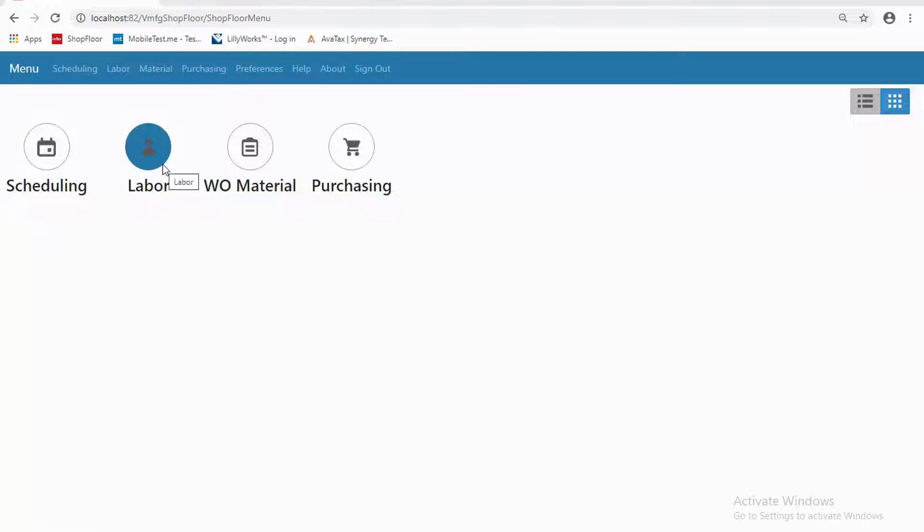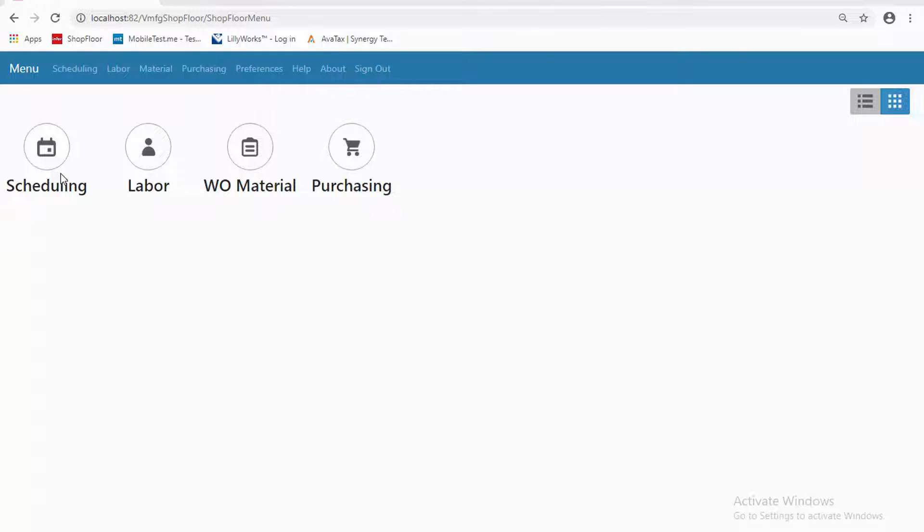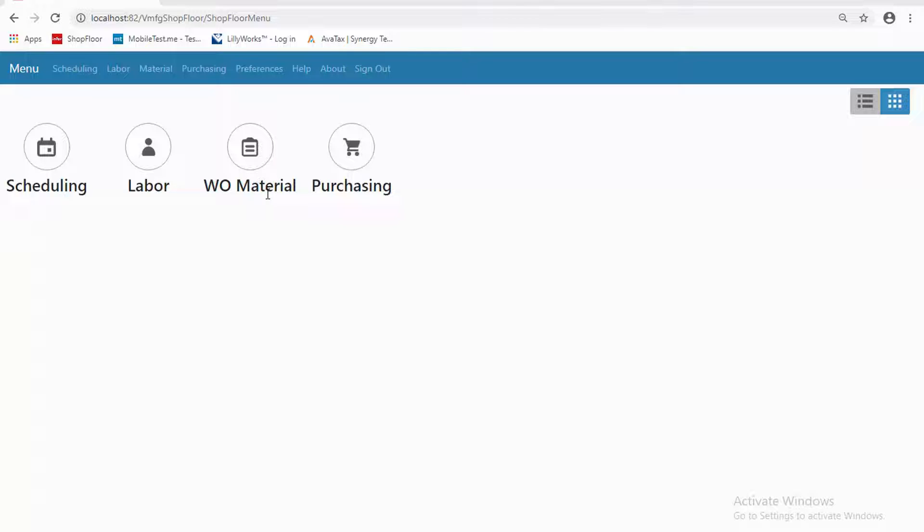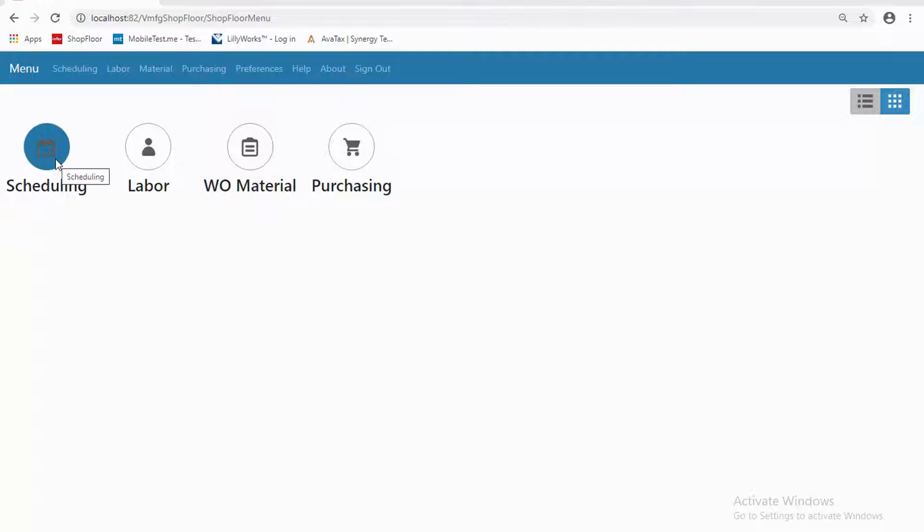This particular session will look at Shop Floor Mobile more from a supervisory, foreman, or even scheduler or expediter's standpoint, where they need to be able to look more at the shop floor as a whole. Subsequent demonstrations number three and four will touch on what I can do from a material standpoint with movement and issues in and out of work orders, and then that fourth one will be around purchasing—all very short, less than 10 minutes for each one of these. So let's look at scheduling here.